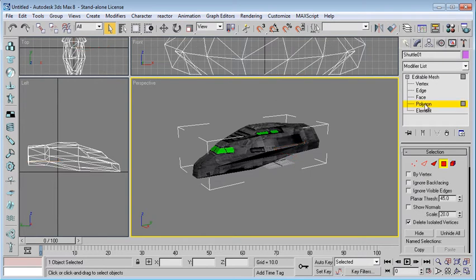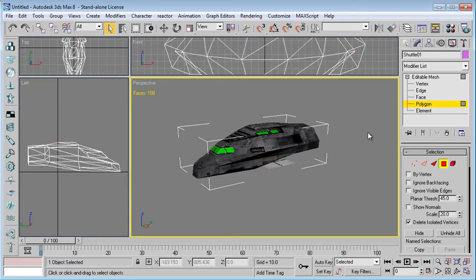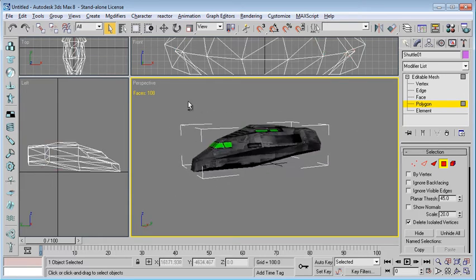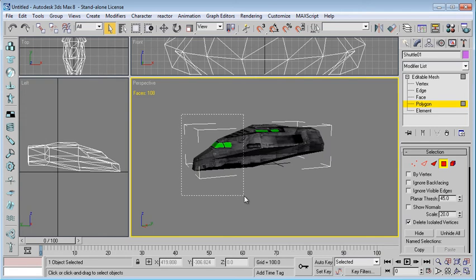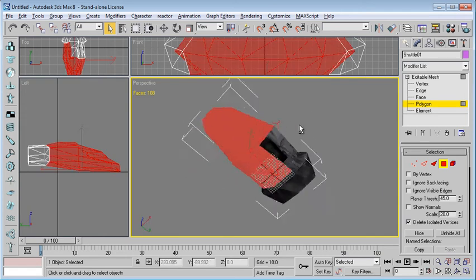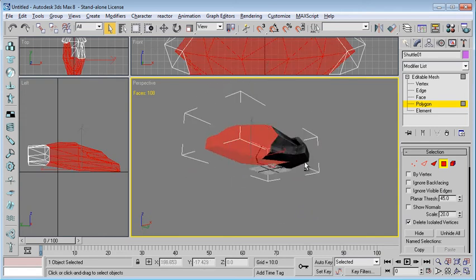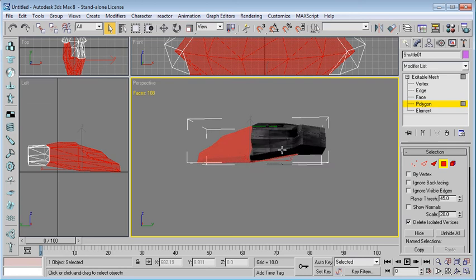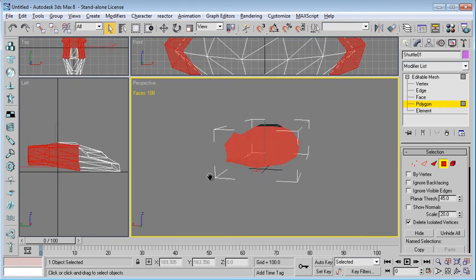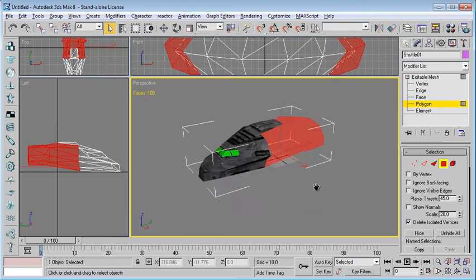So if I select polygon and I hit the number 7, notice it says faces. So there's 108 in this particular model. If I actually highlight and deselect like that, you'll see that it's grabbing the polygons like this. So you'll notice that if I grab this portion, it's only grabbing that part of the ship.